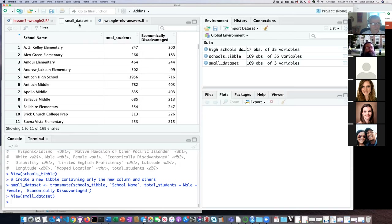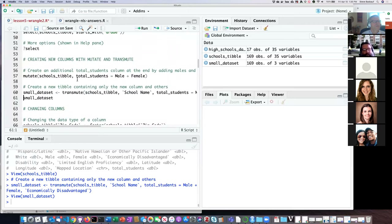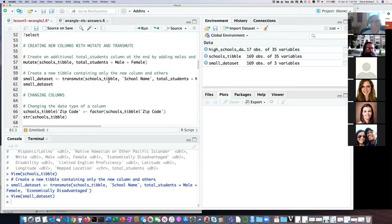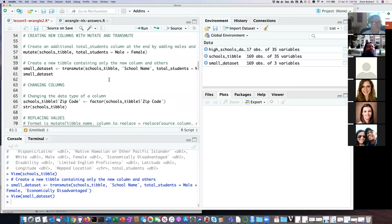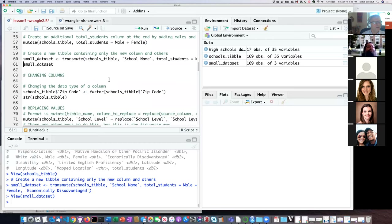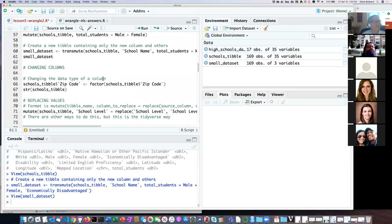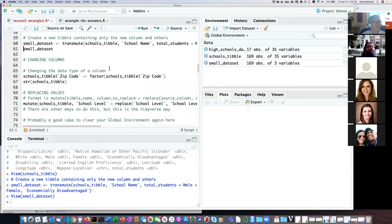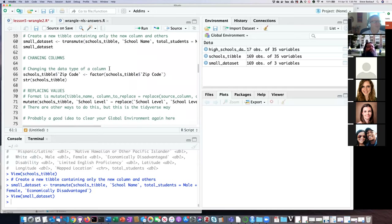If I run that, it creates a new tibble called 'small_dataset' — now you can see it just has three columns: existing school name, existing economically disadvantaged, but it also added in my new 'total_students' column. This is going to be really useful when we work with the data set I asked you to download, because it's just massive — in fact it's so big that my computer was struggling with just loading it — so it's definitely nice to be able to do this kind of subsetting.